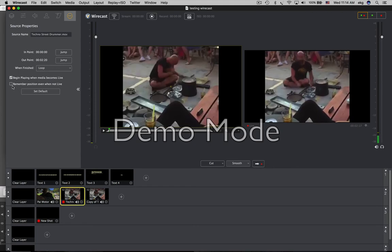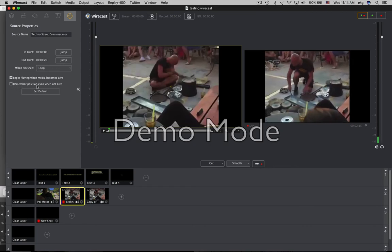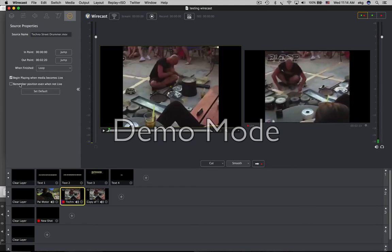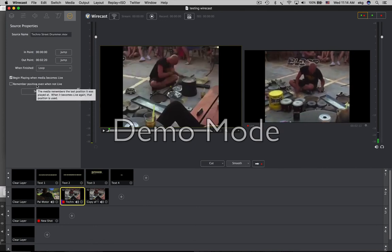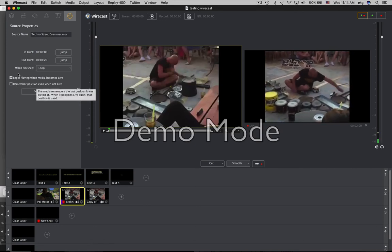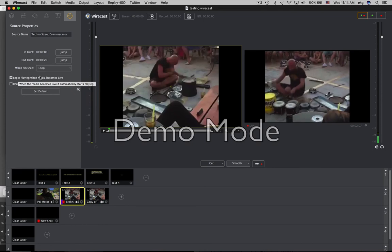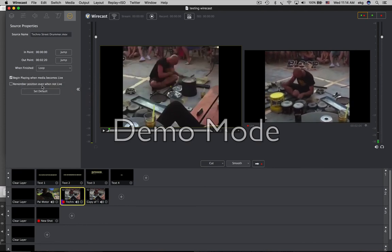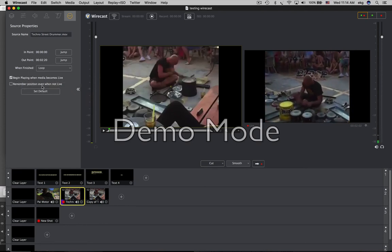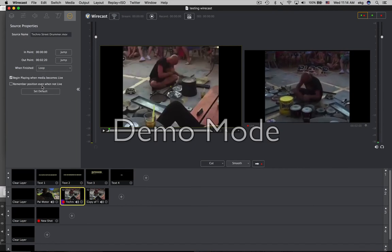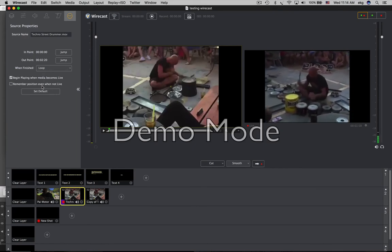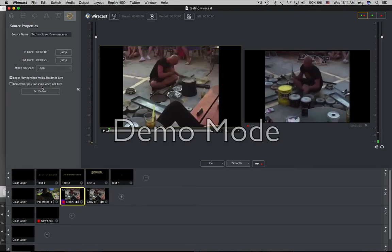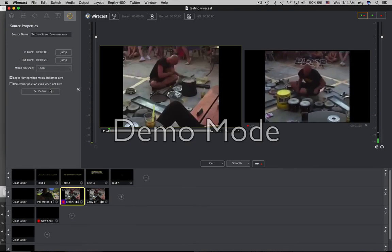If you check or uncheck remember position even when not live, it seems that these text scrolling shots should have the same feature, begin playing when it comes live or remember position even when not live. Then it could be a controllable environment, but this arbitrary start with text is not really usable if you want to present your text from the beginning of a sentence.